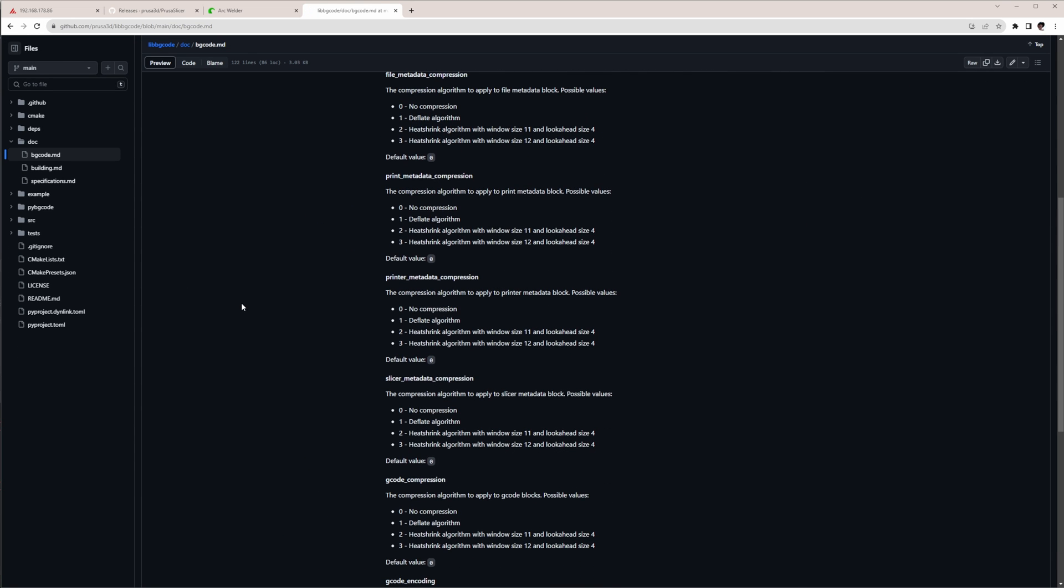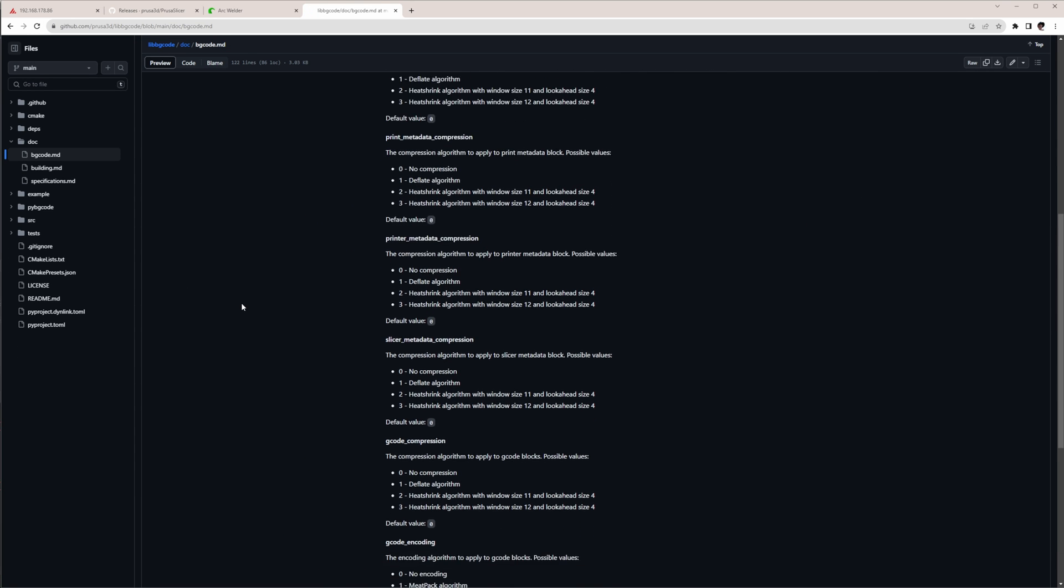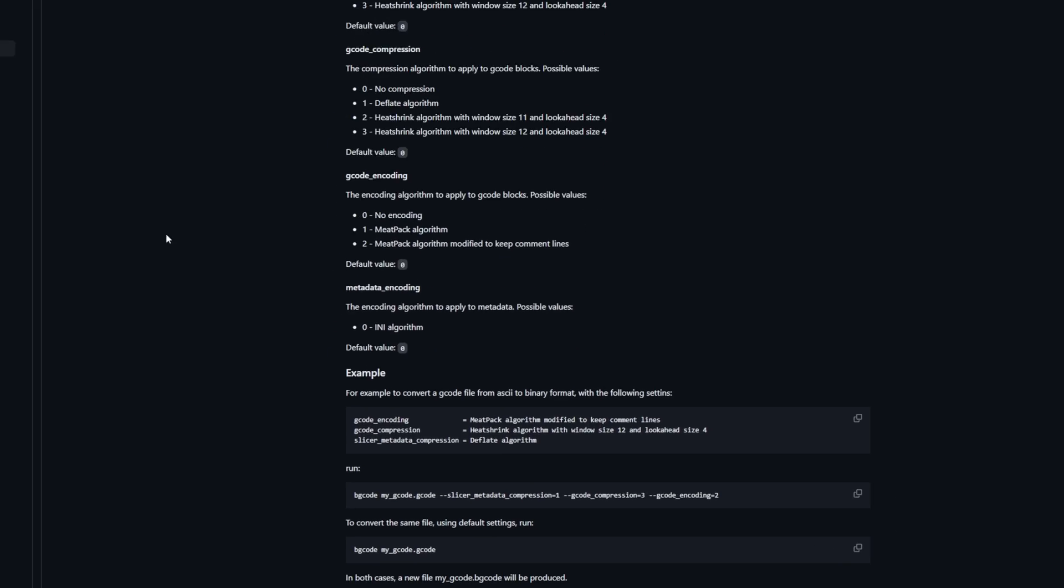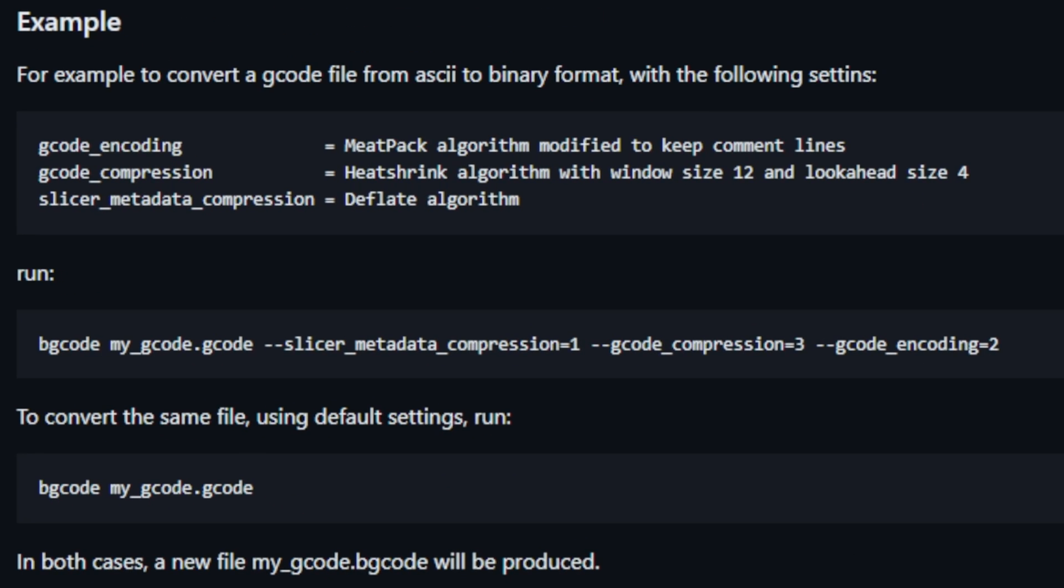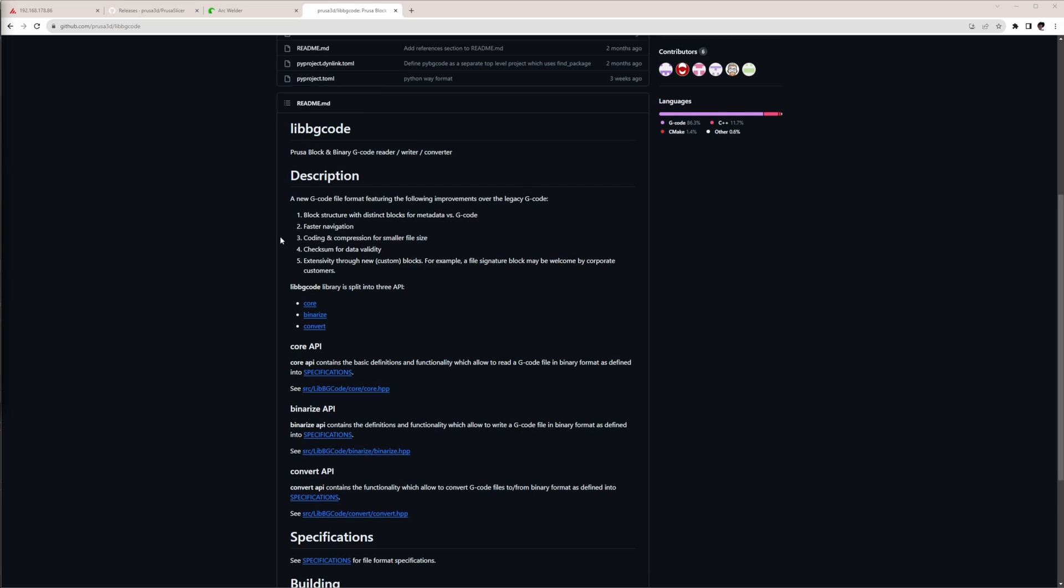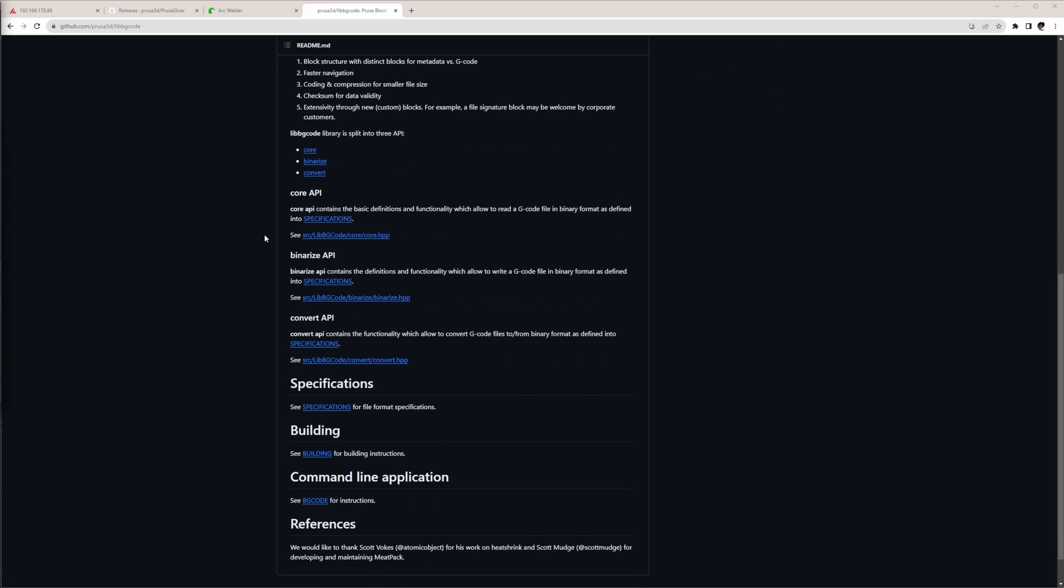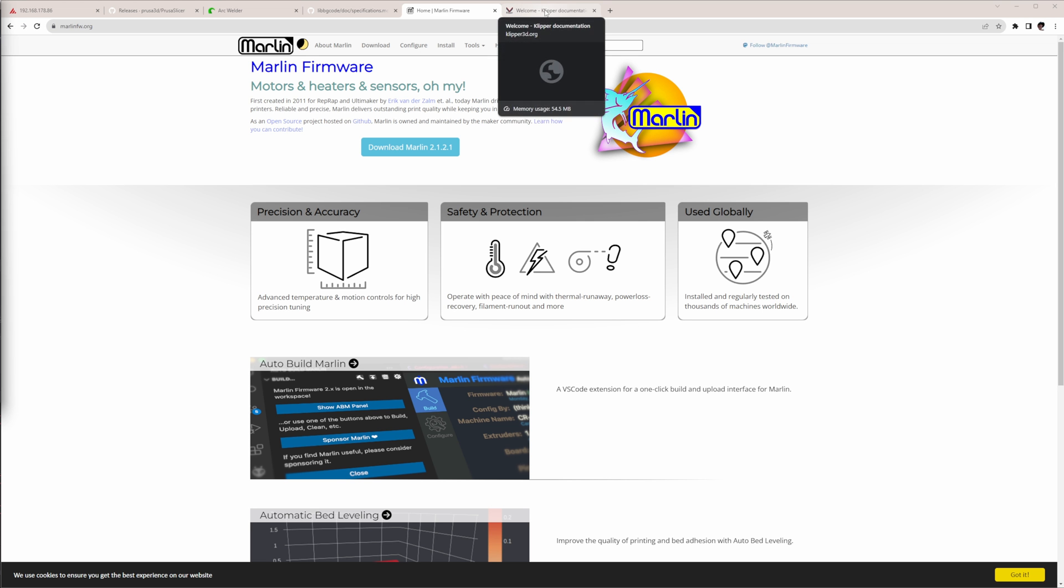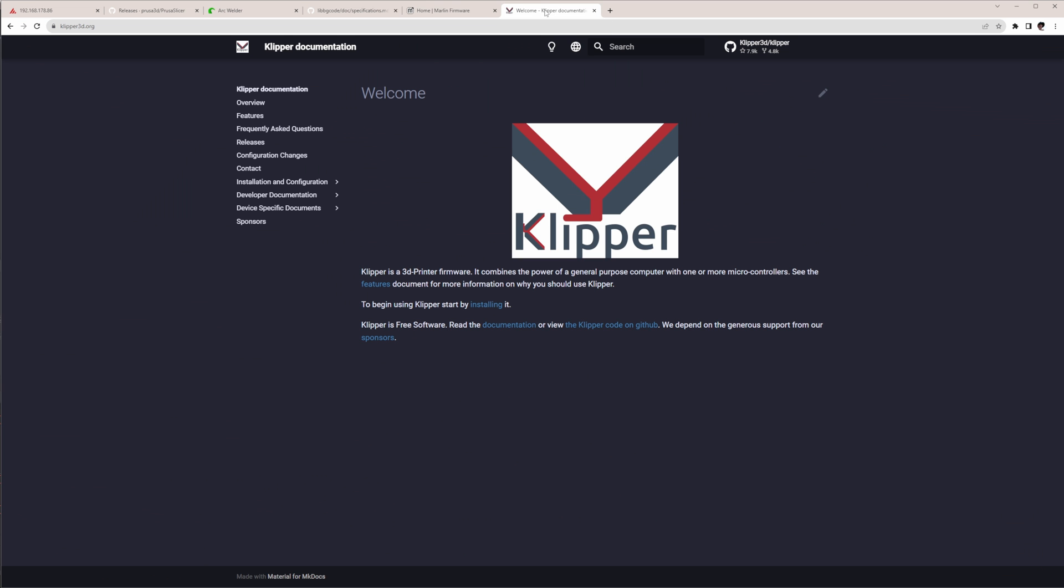It is very useful to do batch conversions to compress and uncompress a bunch of files in one go. Since the format is open source and because of the already existing LibG-Code library, we may see it being supported one day in other firmware like Marlin or Klipper.